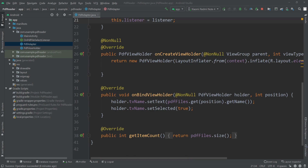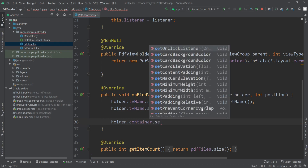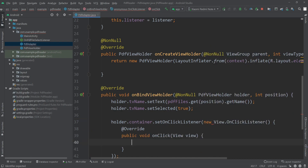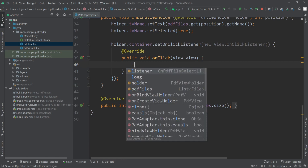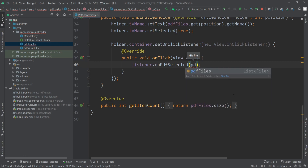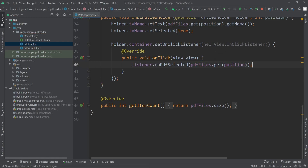Now we need to go to onBindViewHolder. After that I'll call holder.container.setOnClickListener with a new View.OnClickListener, and inside the onClick event I'll call listener.onPDFSelected and pass pdfFiles.get(position).